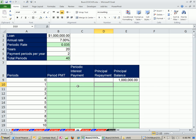All right, and in this video we do not use the PMT function. Million bucks, 7% annual rate, periodic rate 0.035, 20 years, semi-annual payments both interest and principal, and 40 total periods.